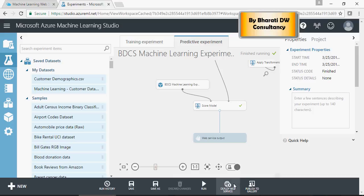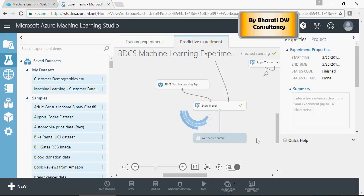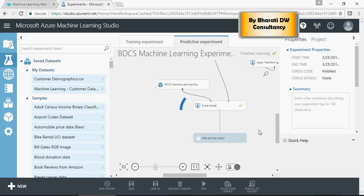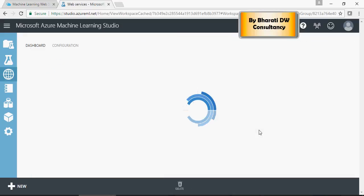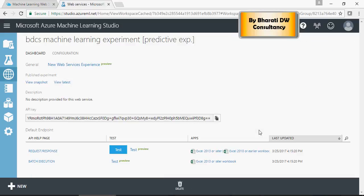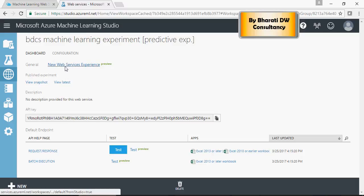Now, click on deploy as web service. And you can see a new web service experience. You can test this.